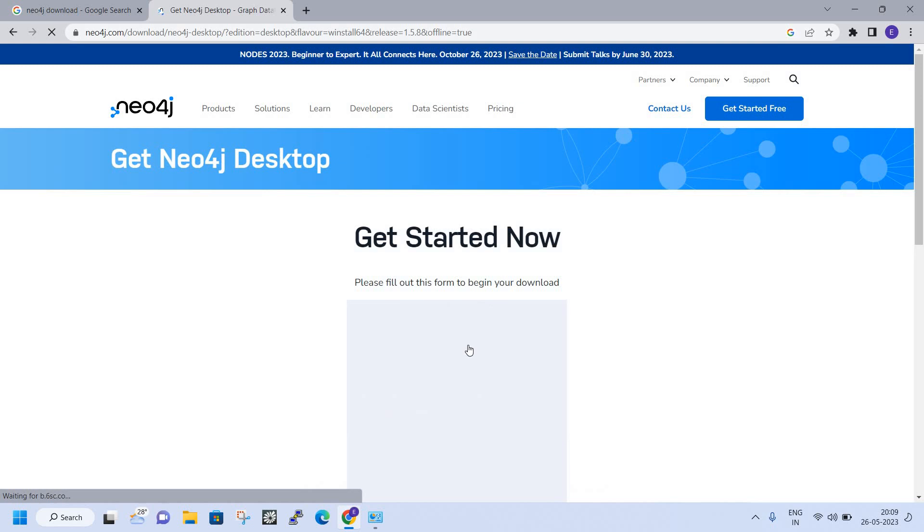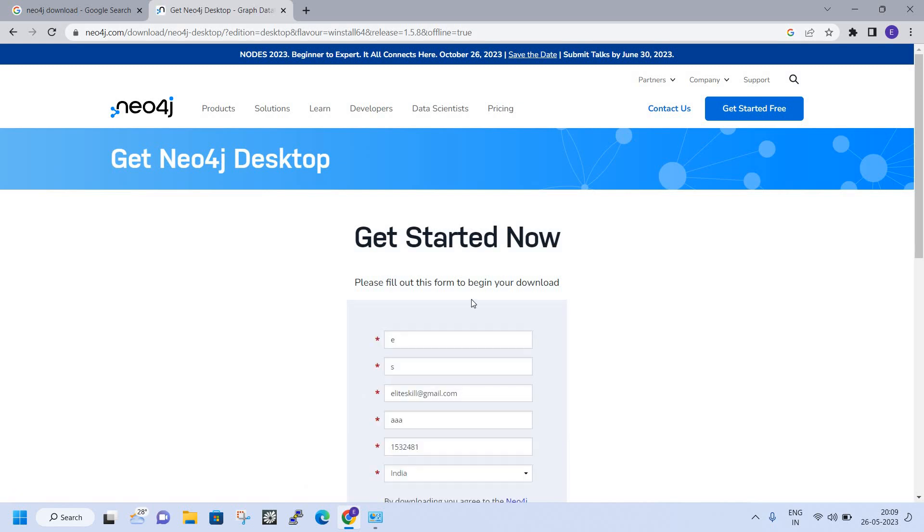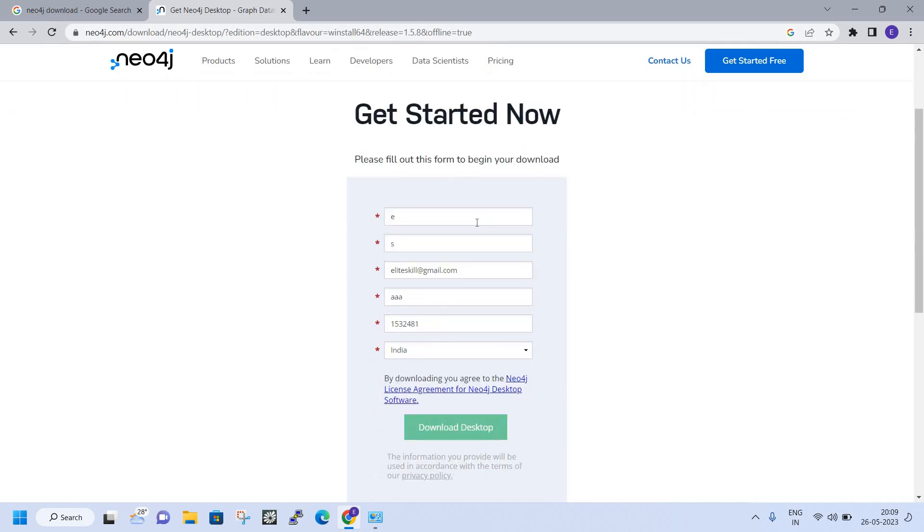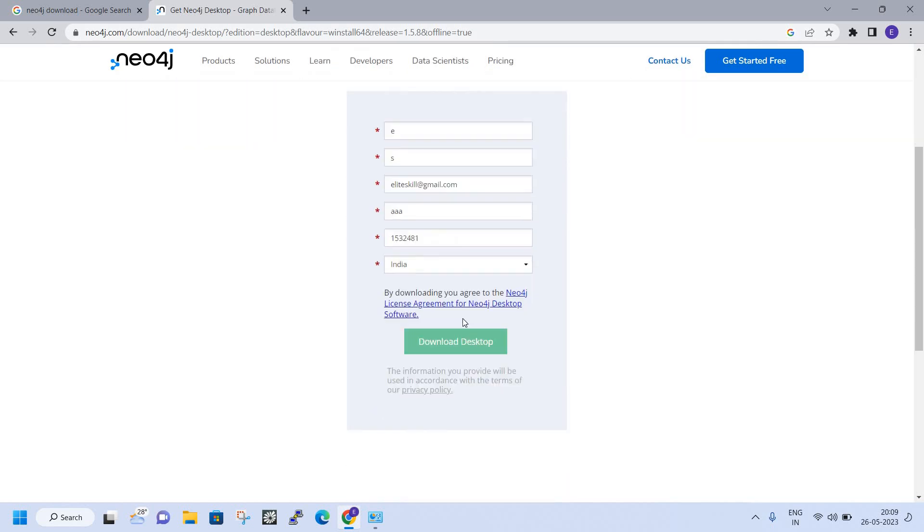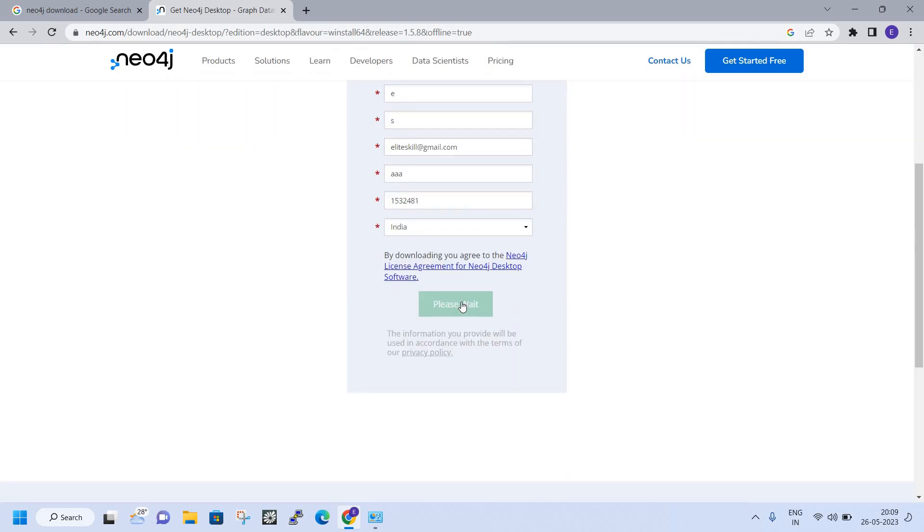After clicking on the Download tab, we'll get this page. Fill the necessary details and click on Download Desktop.